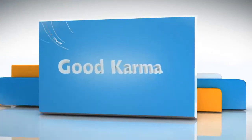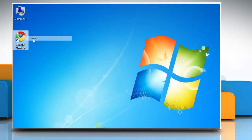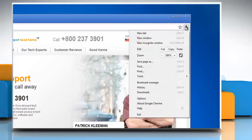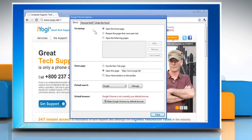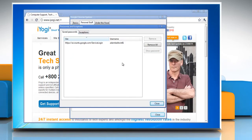Follow me. Open Google Chrome. Click the wrench icon on the browser toolbar. Select Options. Click the Personal Stuff tab. Click Show Saved Passwords to see a list of all the usernames and passwords that have been saved.